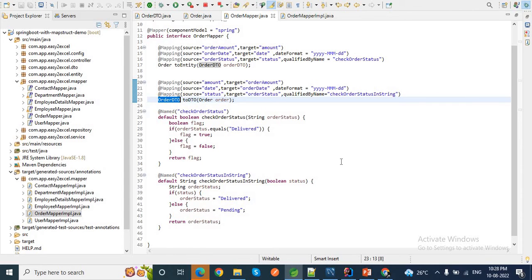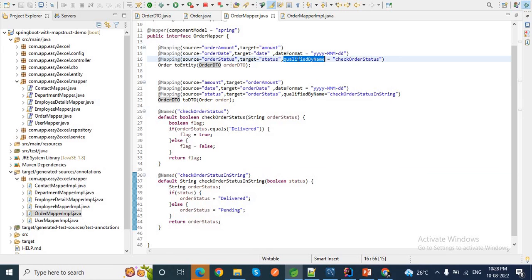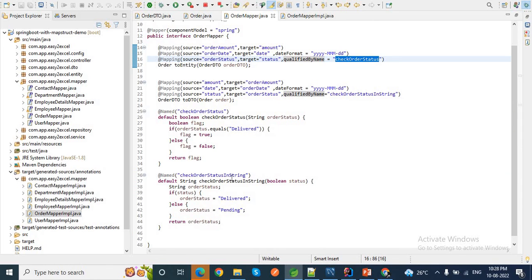To summarize: first we create a custom method and annotate it with `@Named`, providing a value. Then we let MapStruct know about this custom method while doing source to target conversion by setting the `qualifiedByName` property inside `@Mapping` with the method name. MapStruct will then automatically use this custom method for conversion. That's it for today's video — please like, share, and subscribe. I'll share the GitHub link for this project. See you in my next video!